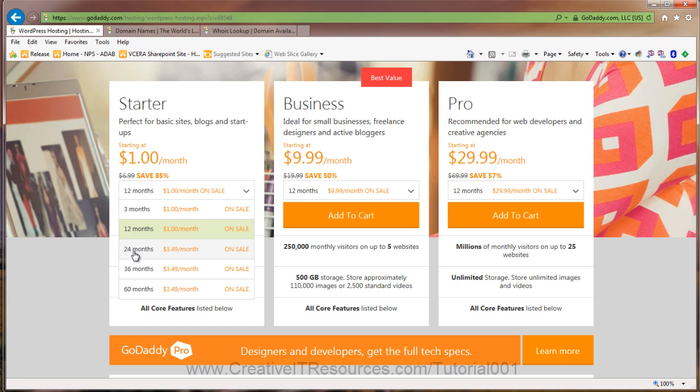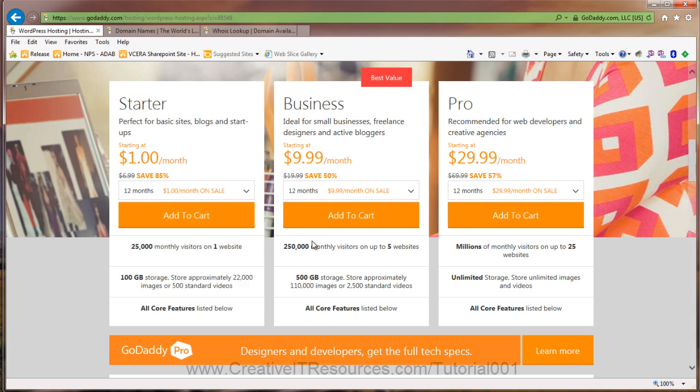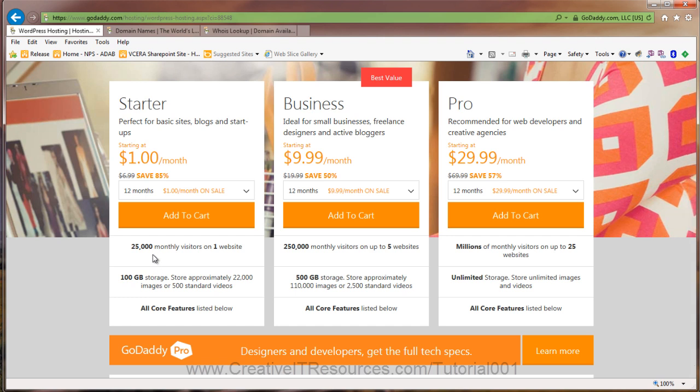If you're going to do longer term, certainly if you average it out over 36 months for $3.49, that's actually a pretty good deal. Then we have the business plan, which is $9.99 per month. Let's consider the differences here. So 25,000 monthly visits per month and one website for the starter versus 250,000 visits per month with five websites. About 1,000 visits per day is a pretty good number. That's a pretty achievable number, maybe within a year or maybe a little over.